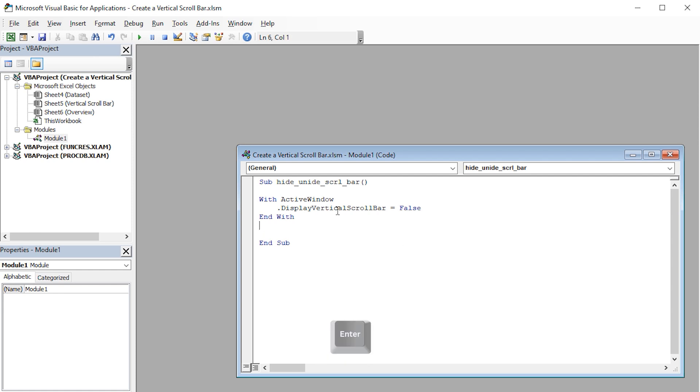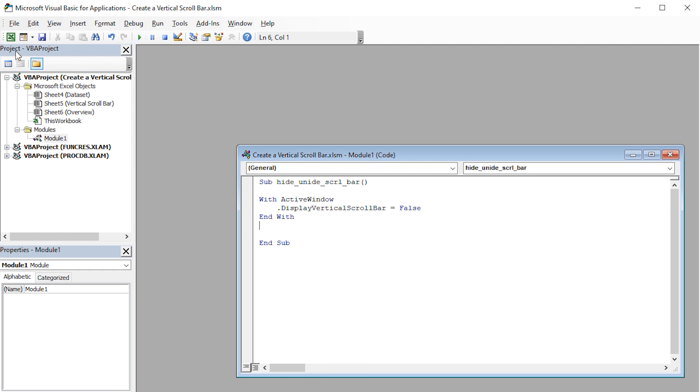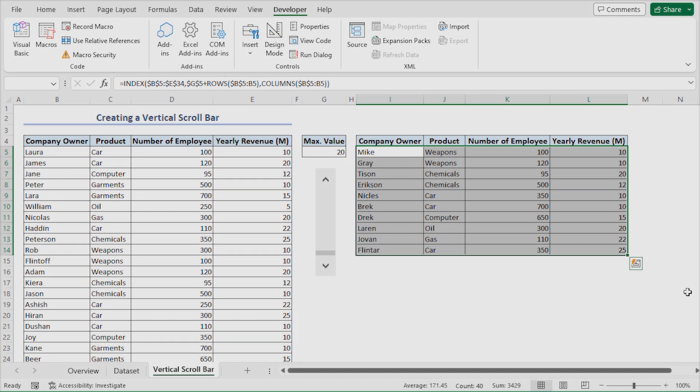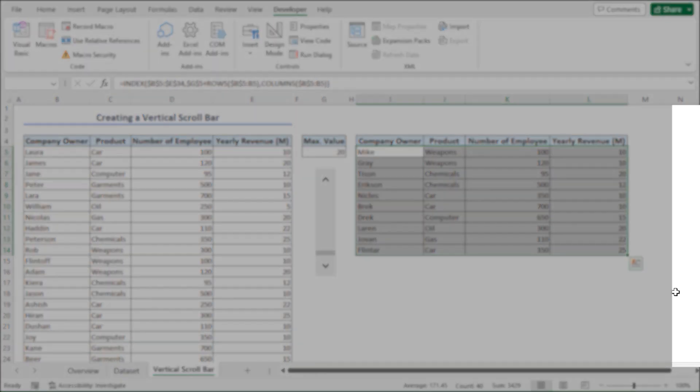Next, click the Run button to execute the macro. You can also use the F5 key as a shortcut. I'll go to the spreadsheet and we can see that our vertical scroll bar is now invisible.